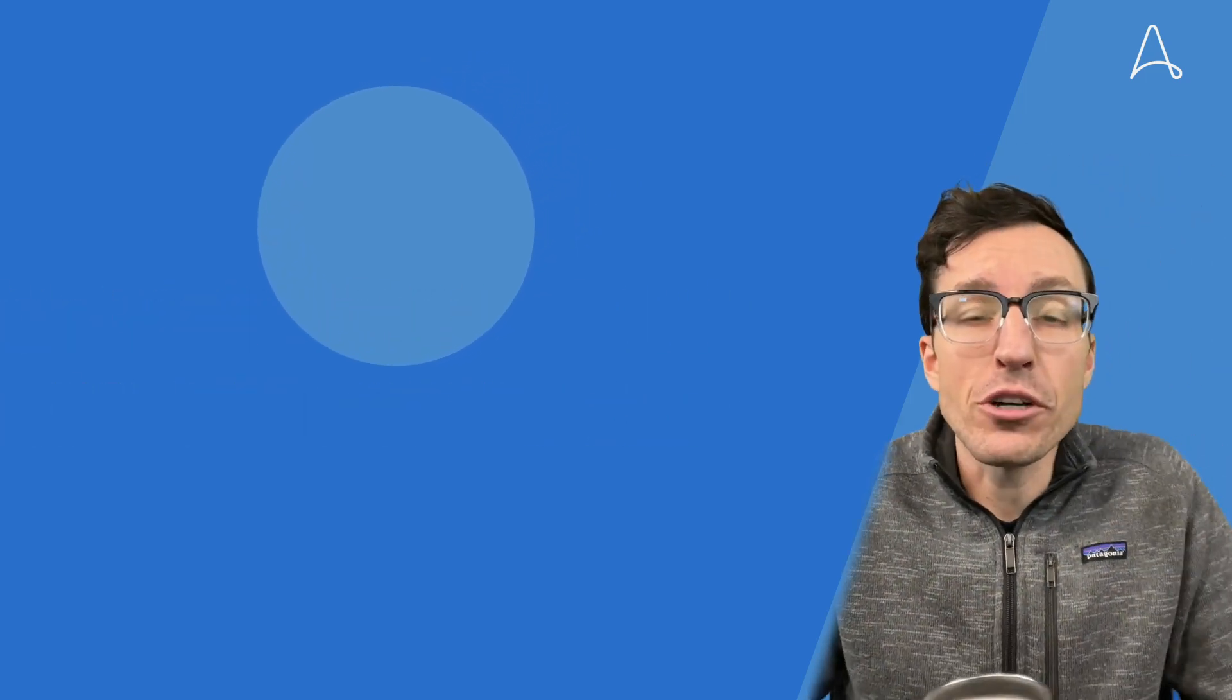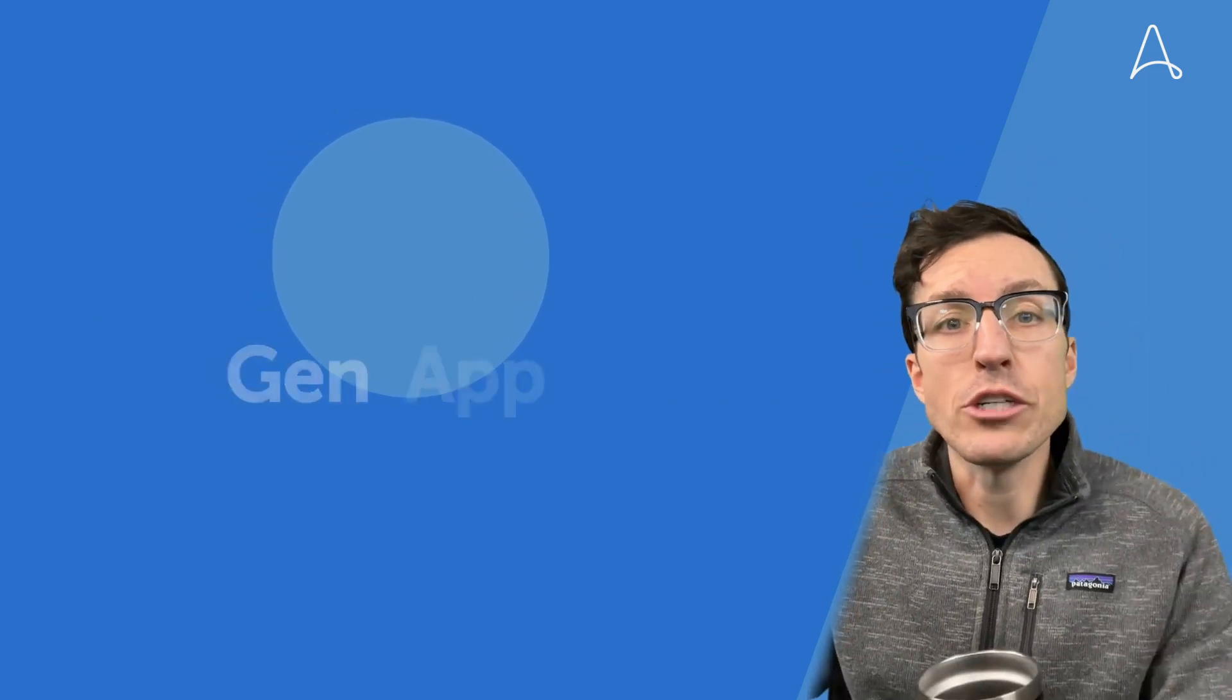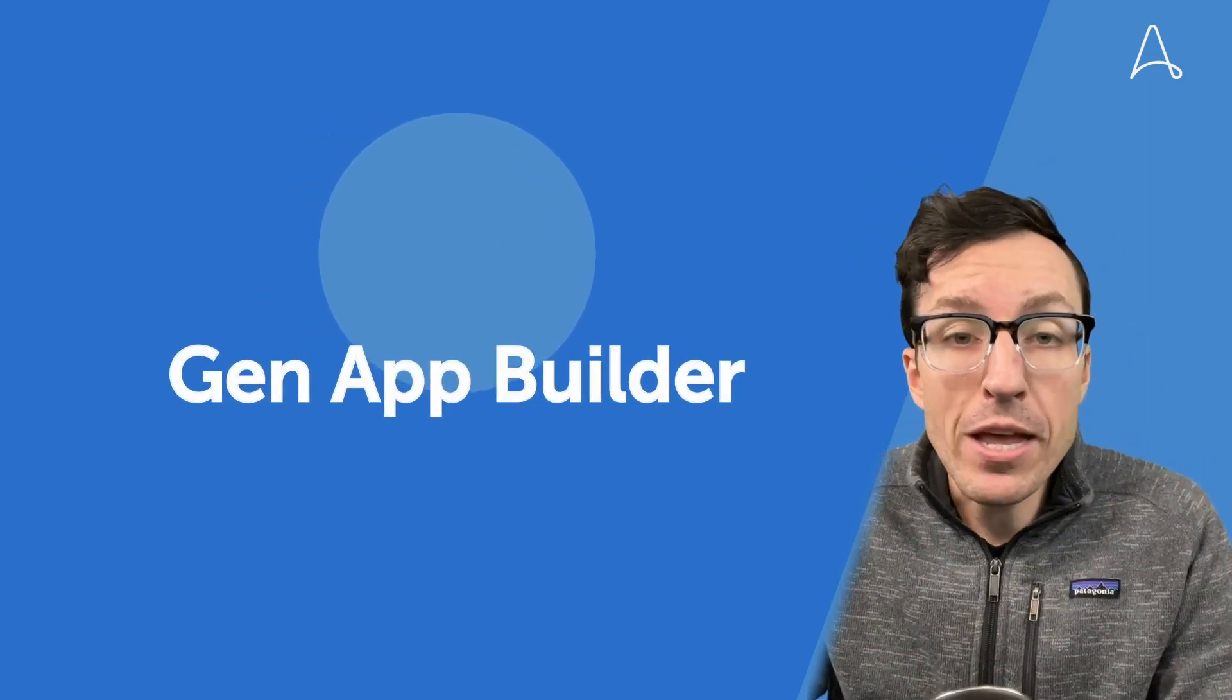The world of generative AI just took a huge step forward today with two really cool announcements. First, Google announced a generative AI app builder.